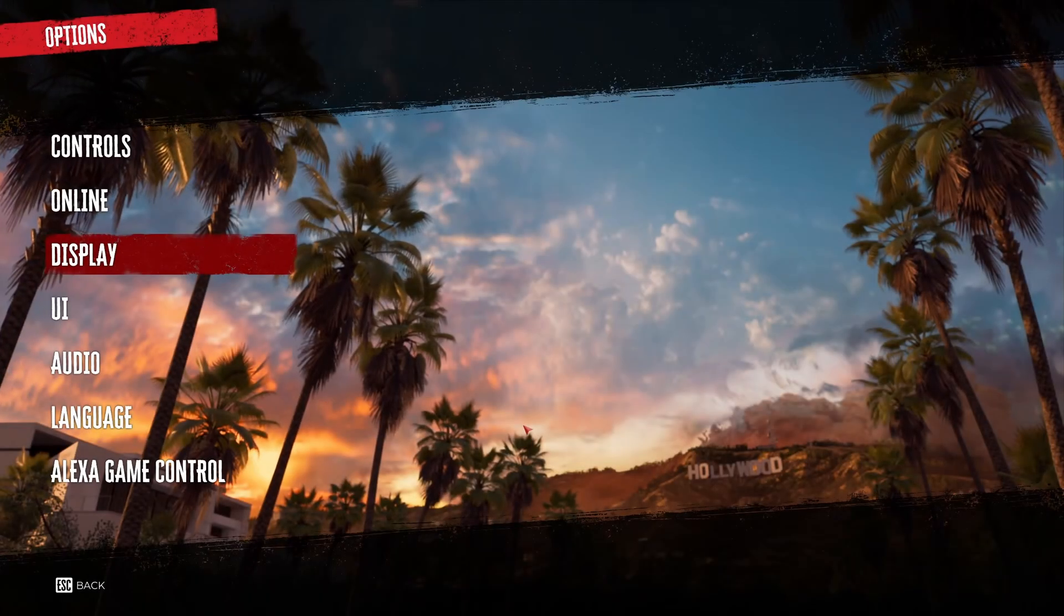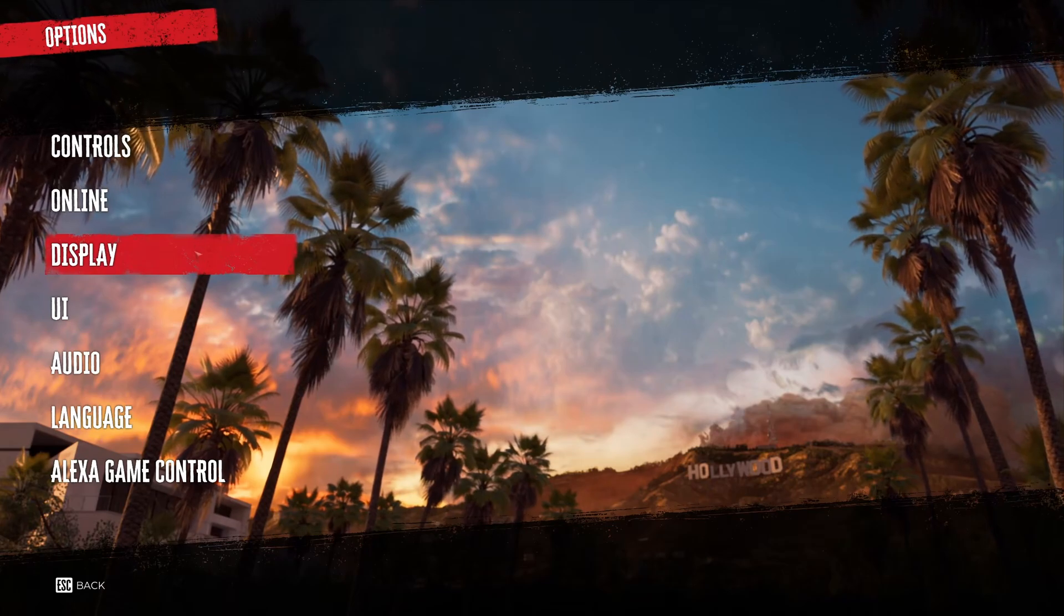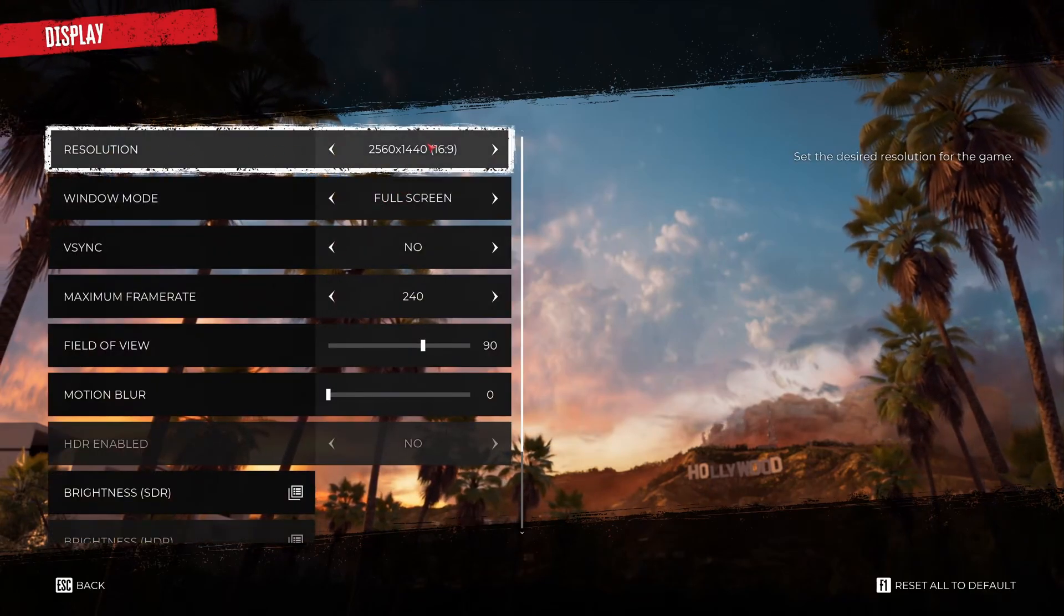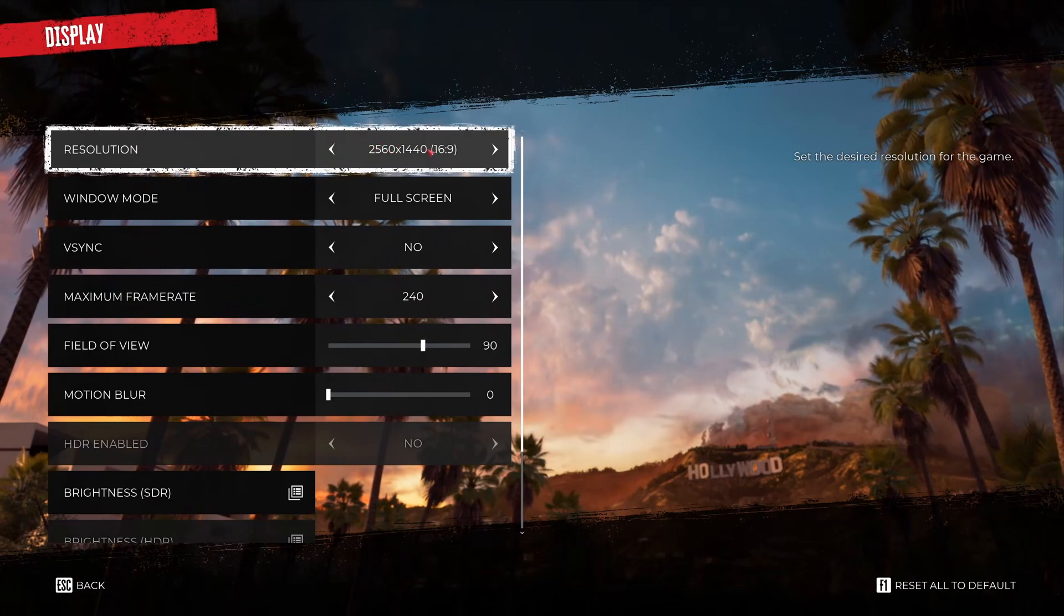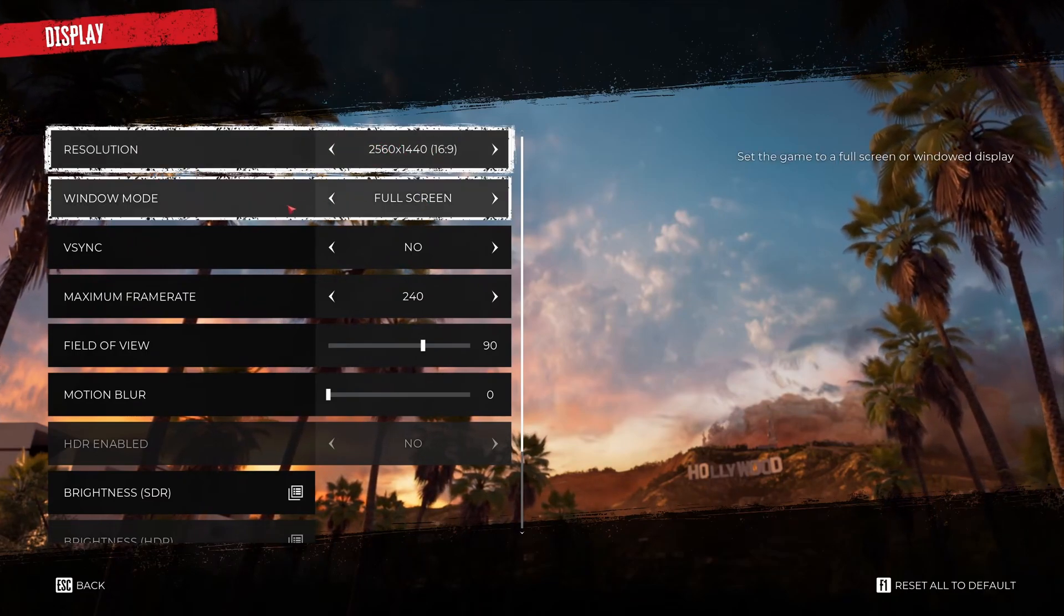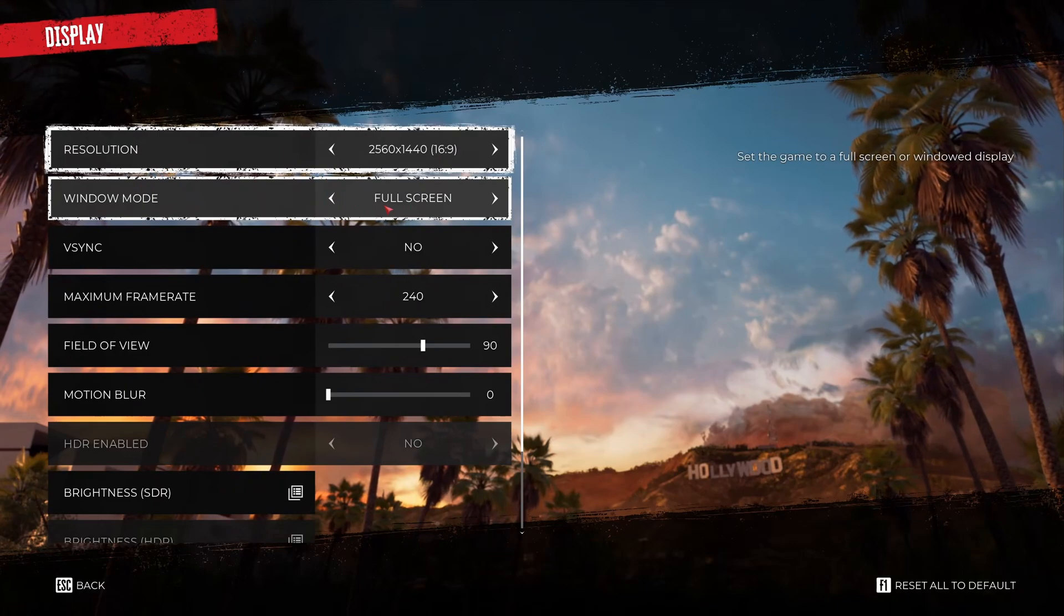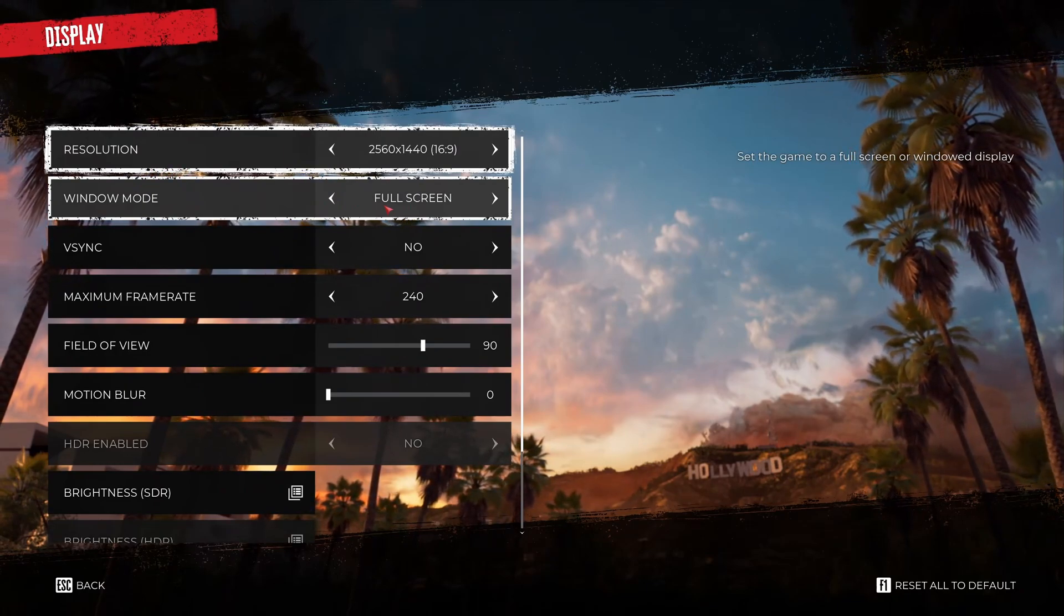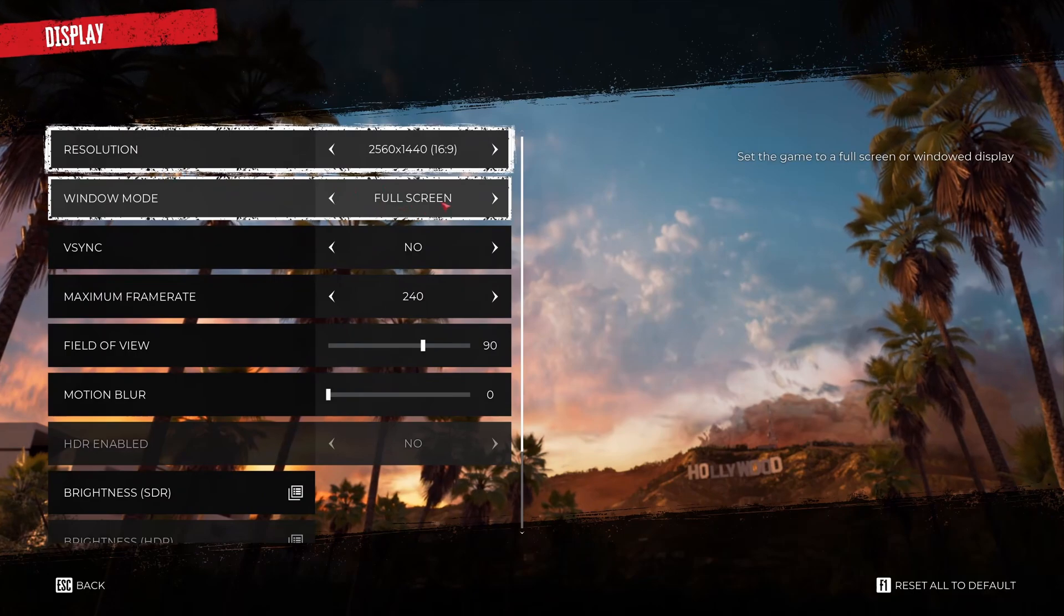So now inside of the game. Let's go to display mode. We're going to start with the resolution. Make sure that you're playing native. Don't lower your resolution over there. Just play native depending on your monitor. Also make sure that you're playing in full screen. If you're playing borderless in this game sometimes I was getting some random stuttering. So go with full screen.